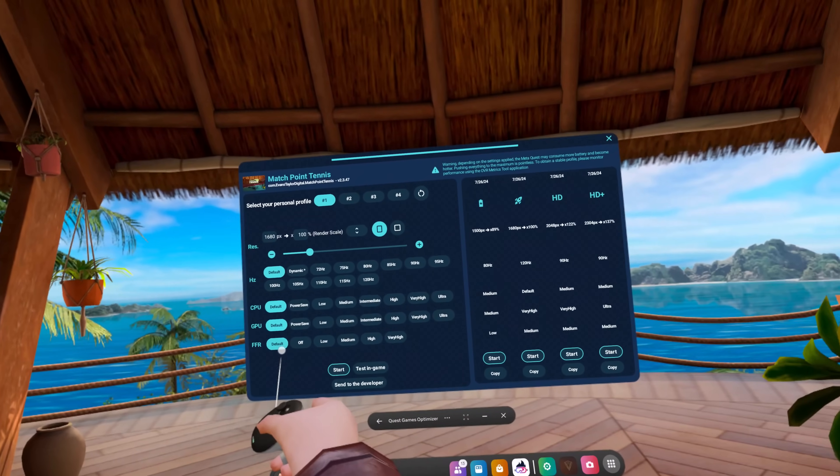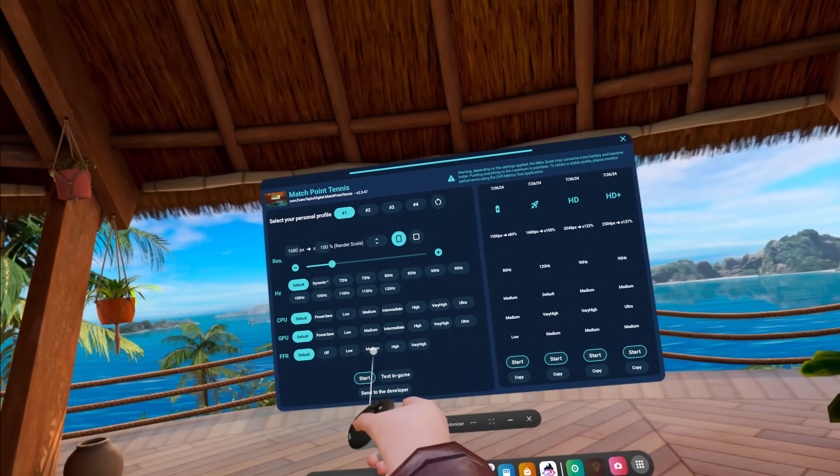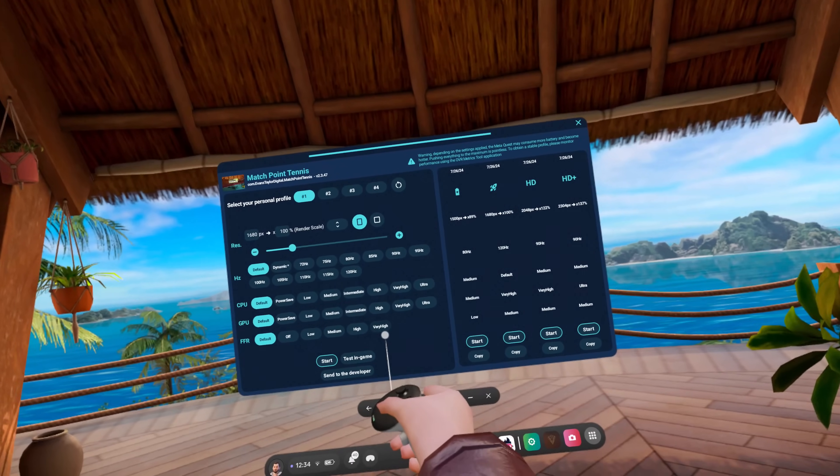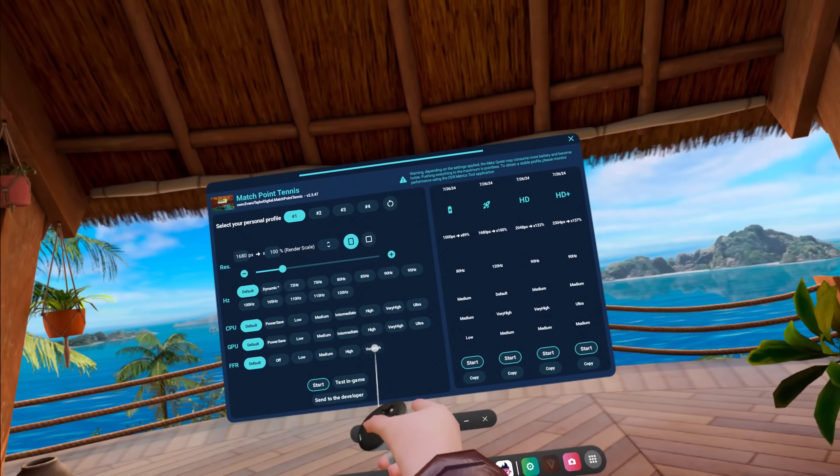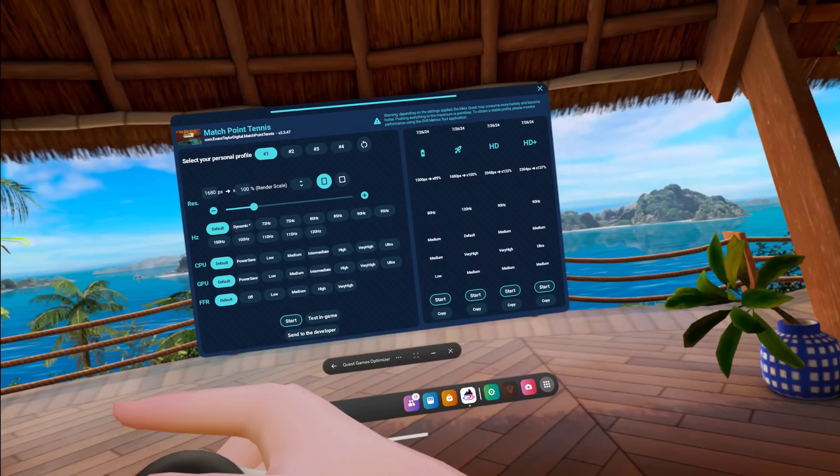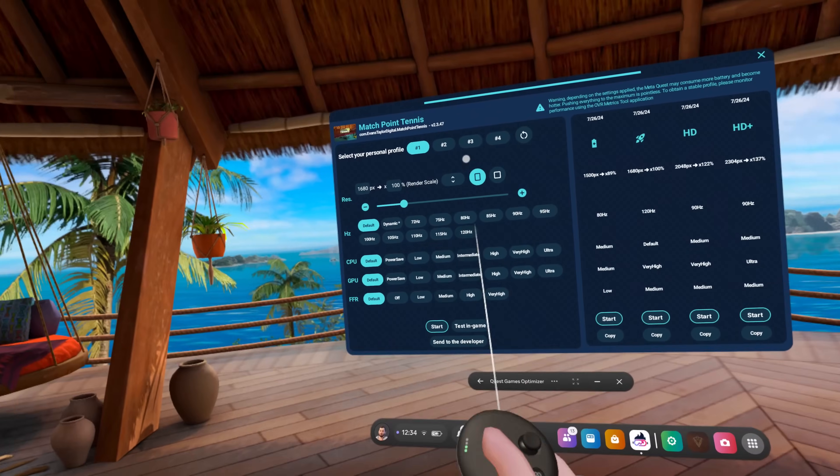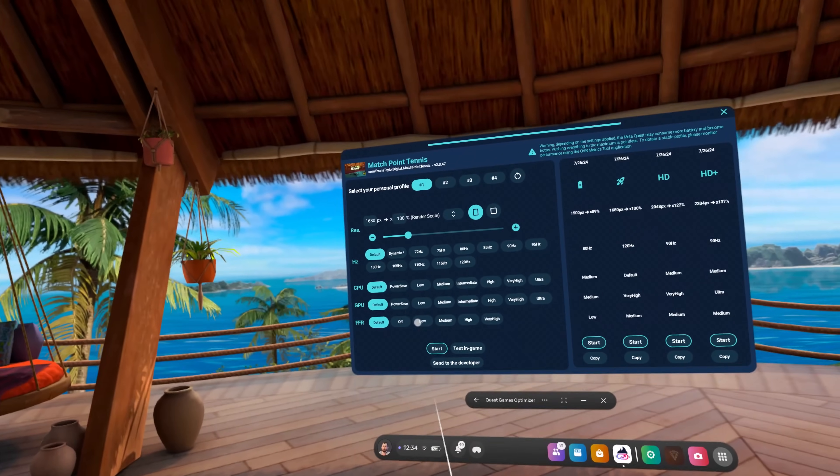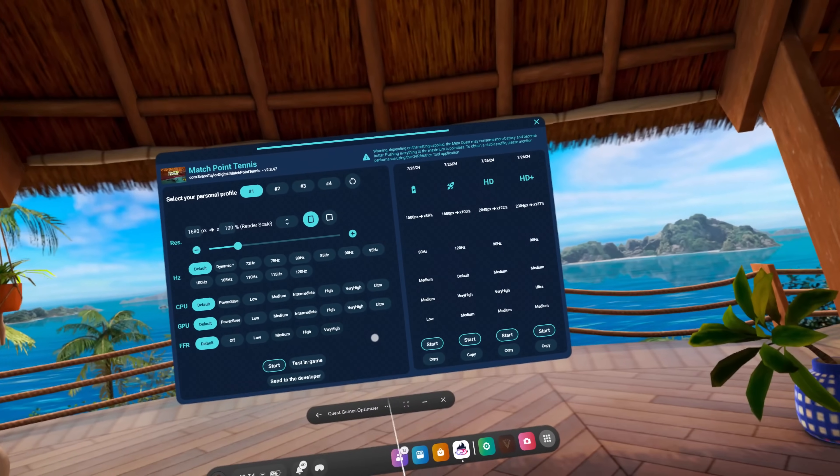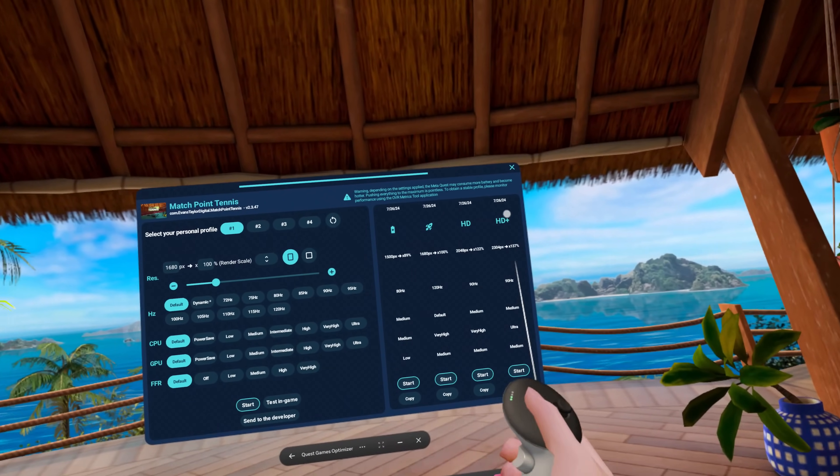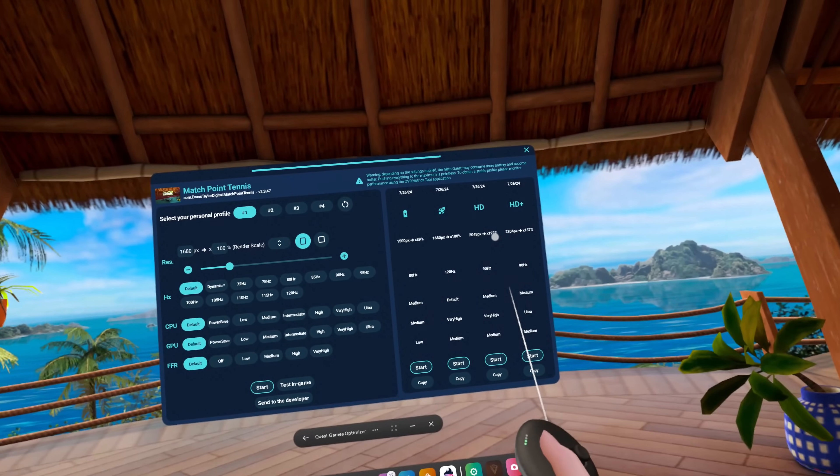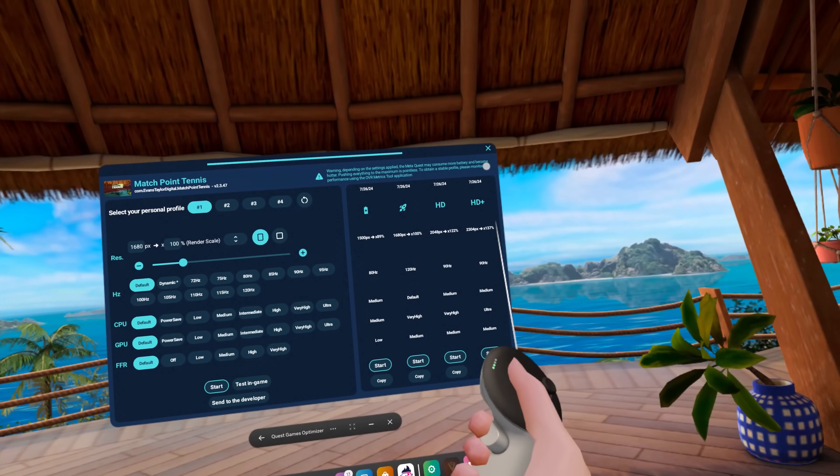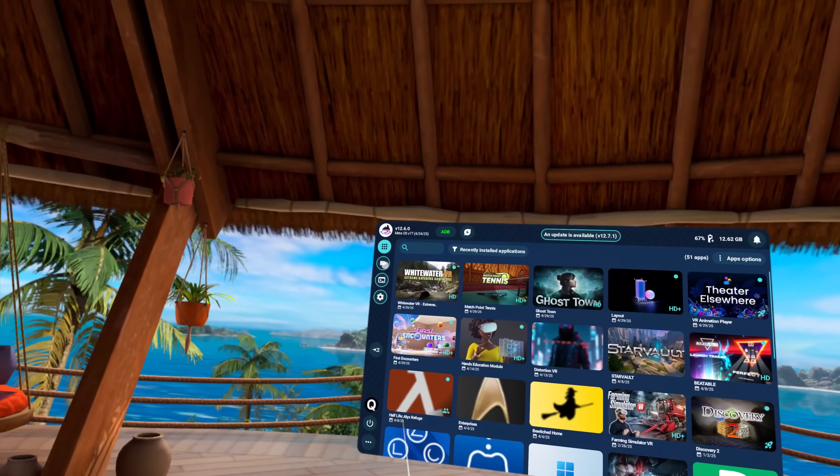And this is the fixed foveated rendering. You could turn it really high or very high and that gives you a really blurry outside edge or you could do it off or just default for whatever the game is. These all have different settings that are already put in place that people know work which is the best part about the profiles.